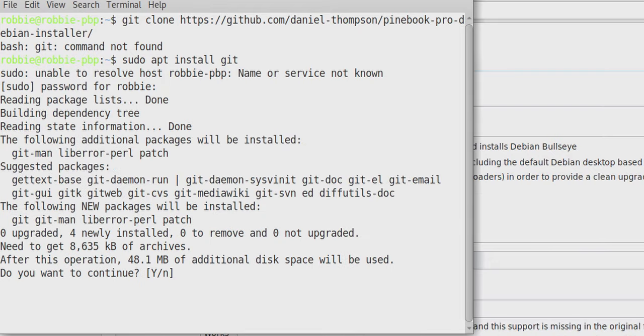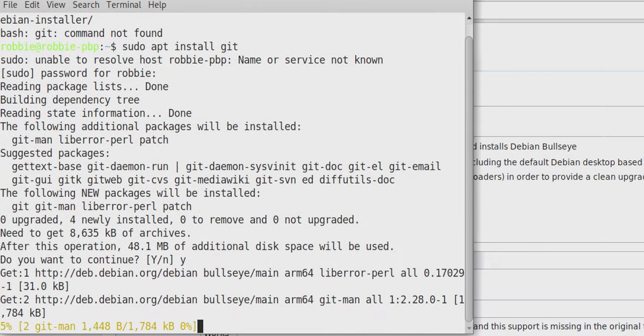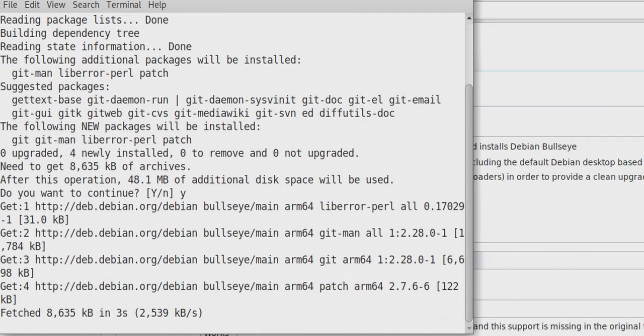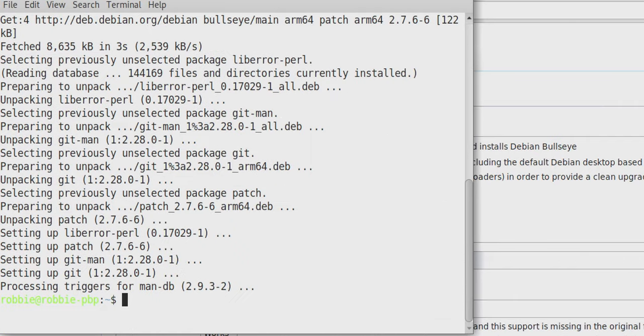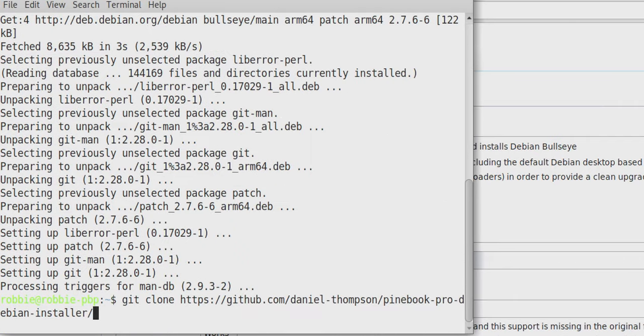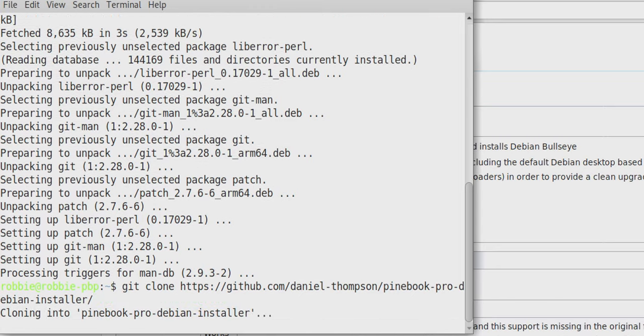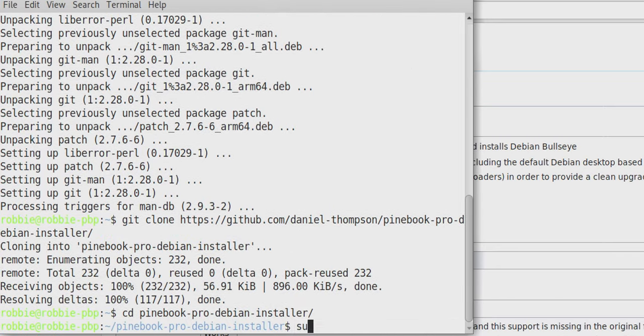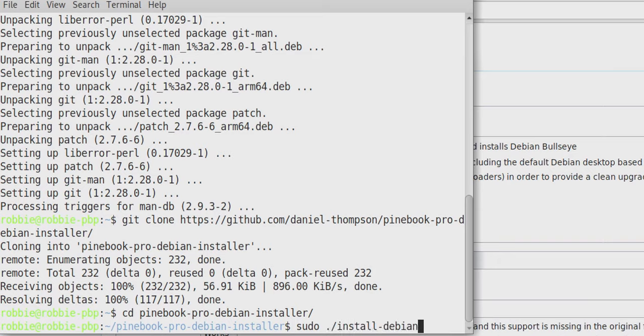So now just run that again, git clone, and then the paste. And now go into the folder pinebook-pro-debian-installer and sudo dot slash install-debian is all we need to run. So hit enter.